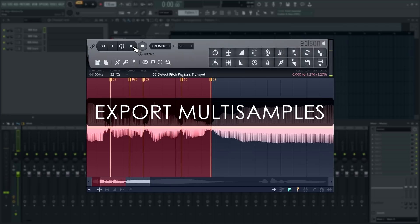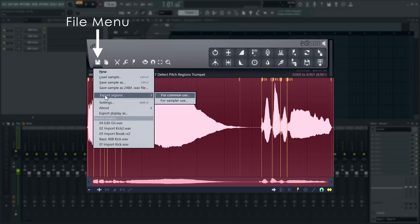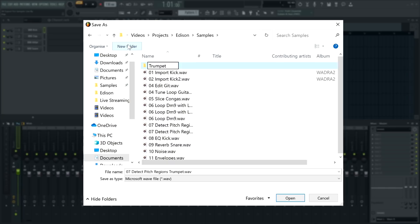After pitch detection, you may want to export your file as multi-samples for creating sampler patches. Click the file menu and choose export regions for sampler use, then make a folder for your exported files.